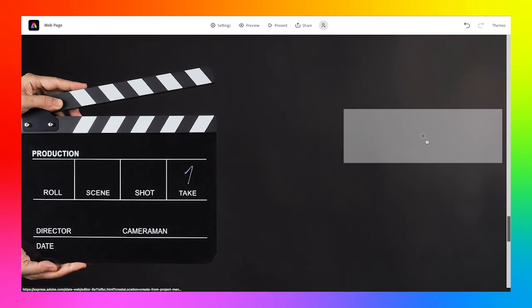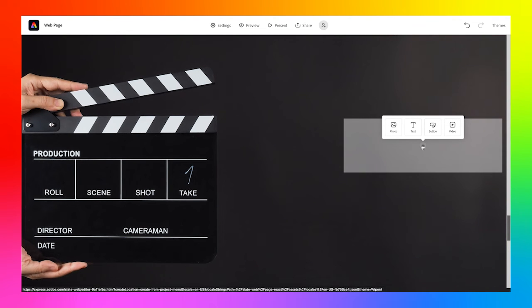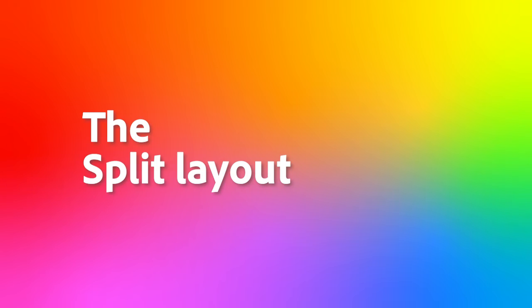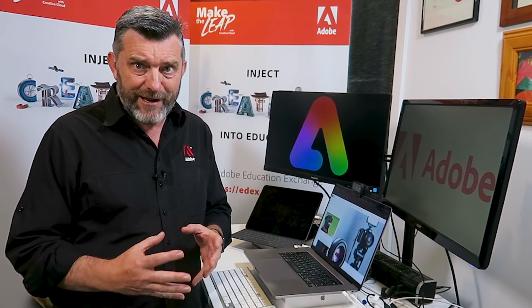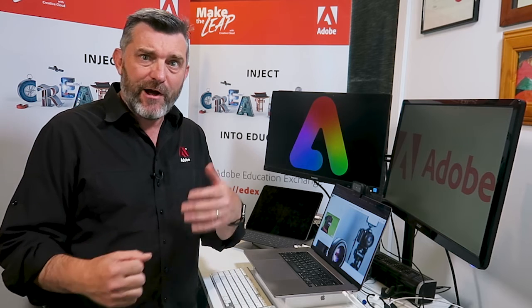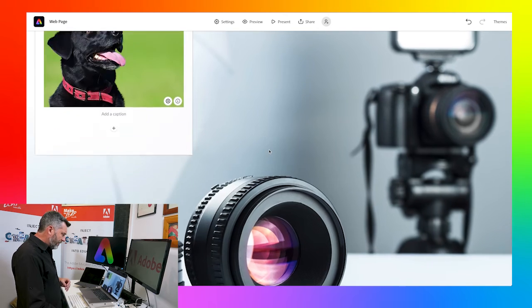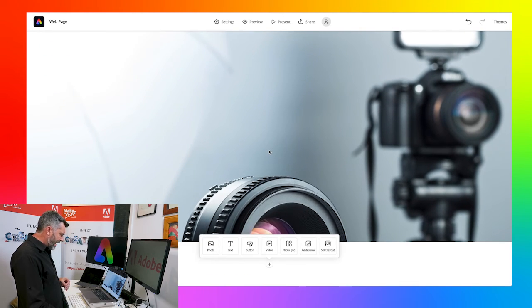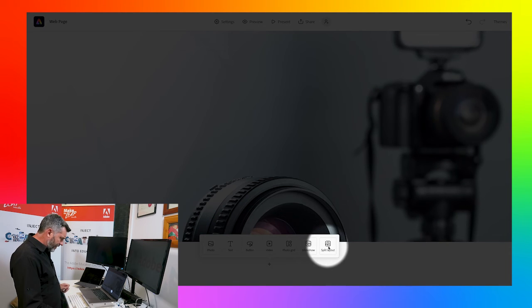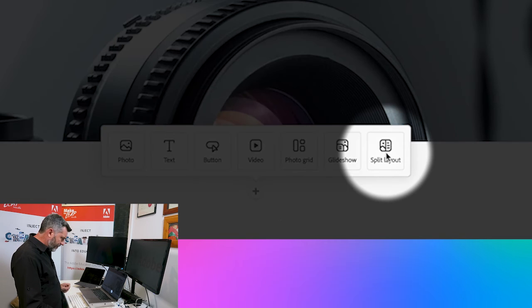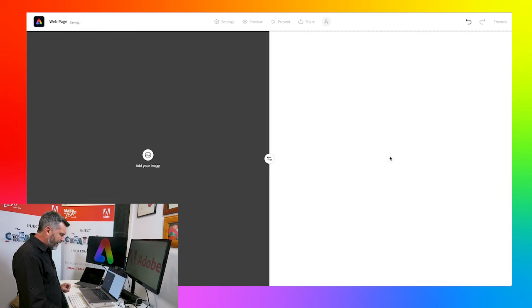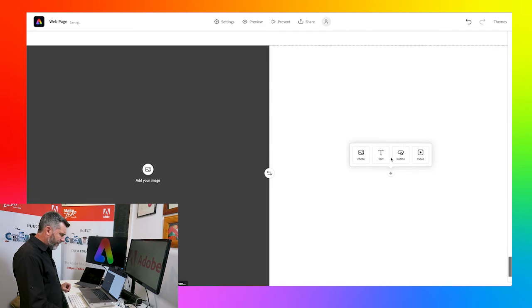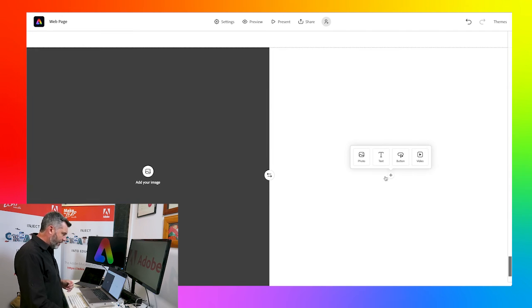Split layouts are a great way of presenting content with maybe text on one side or an image on the other side. To create a split layout, I'm going to go to the plus symbol again and choose this section here called Split Layout. And instantly I'm getting two halves. I could add an image on one half and maybe another image, text, a hyperlink or a video on the other half.